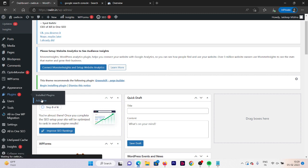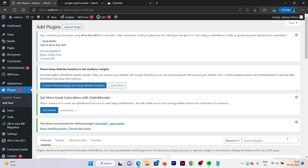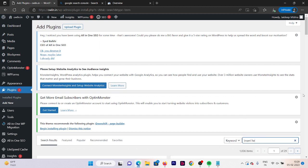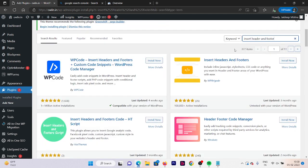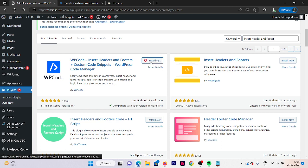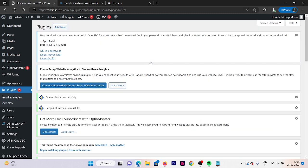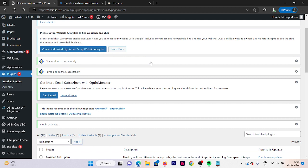Click on Add New Plugin and search for Insert Header and Footer. You'll see some plugins listed. Click Install Now on the first plugin — WP Code: Insert Header and Footer plus Custom Code Snippet WordPress Code Manager. Install the plugin and activate it.